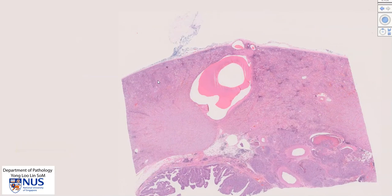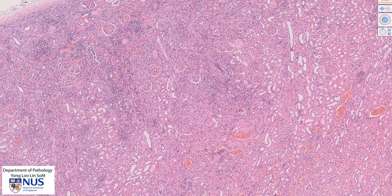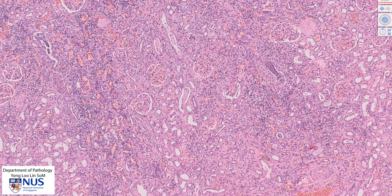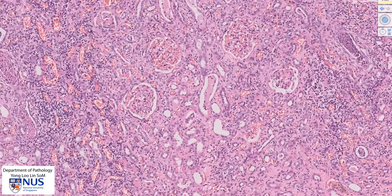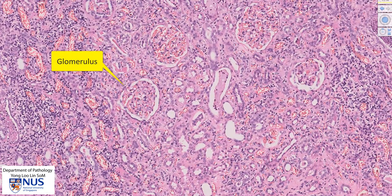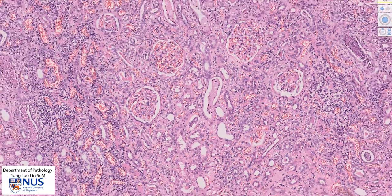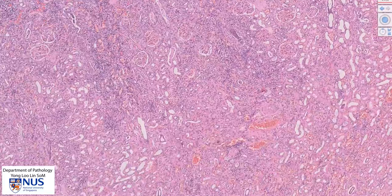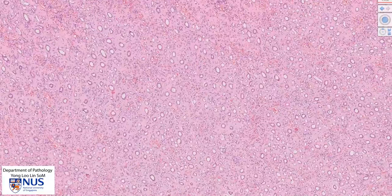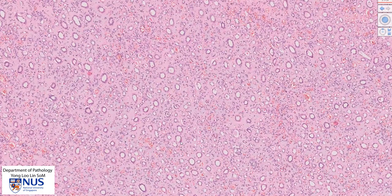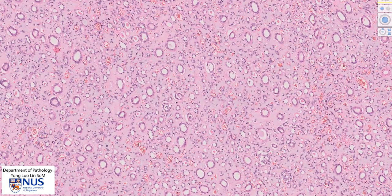Let's have a very quick recap of normal renal histology. Here in the renal cortex, we can see these rounded glomerular structures which are composed of very thin-walled capillaries, and surrounding this we can see some tubules — these are parts of the proximal convoluted tubules. Over here in the renal medulla, we see a different picture, mostly that of tubular structures with some intervening stroma and blood vessels. These are parts of the collecting ducts as well as the loops of Henle.